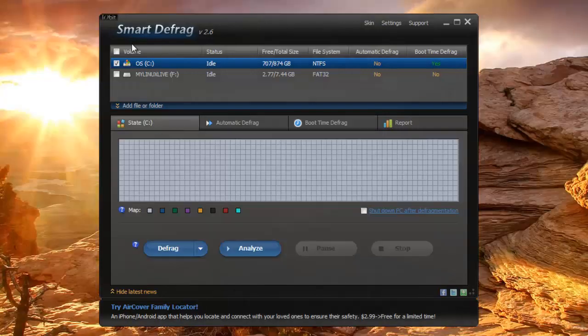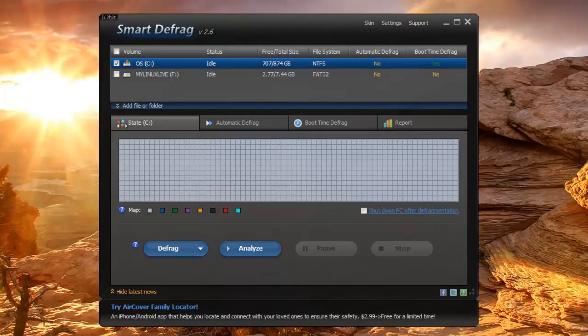The regular defragmentation is actually a little bit better in Defraggler in my opinion. But I still choose SmartDefrag because if you run it often enough it really works great.